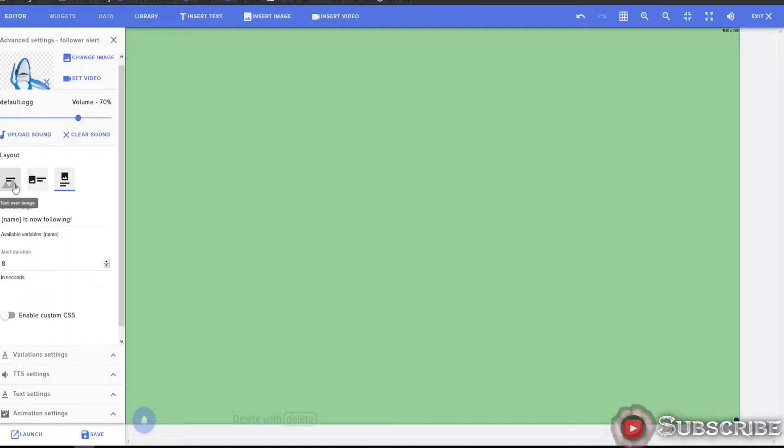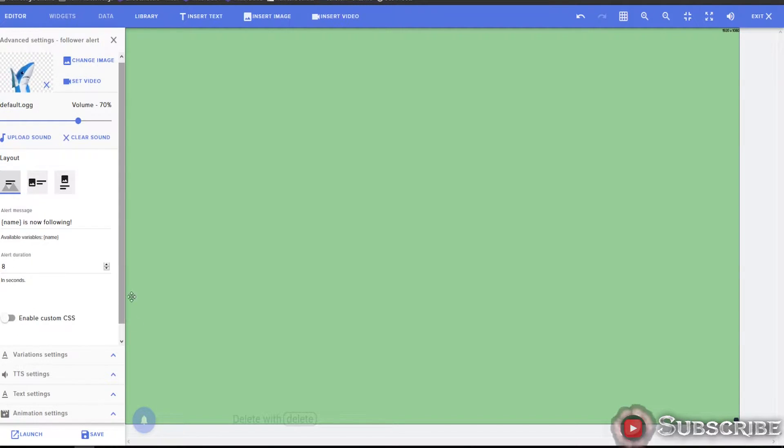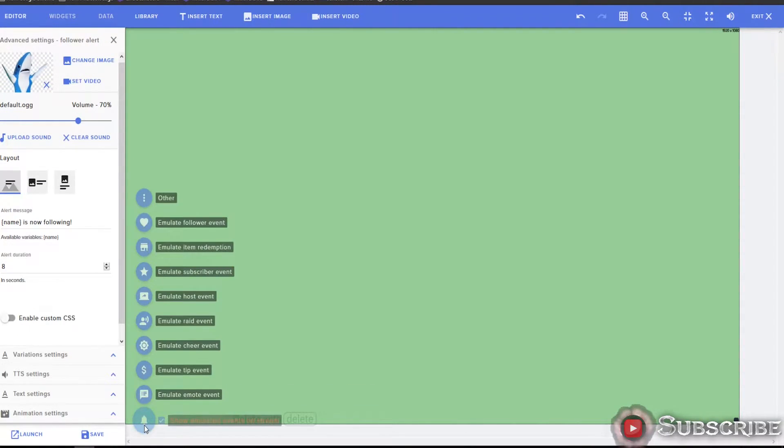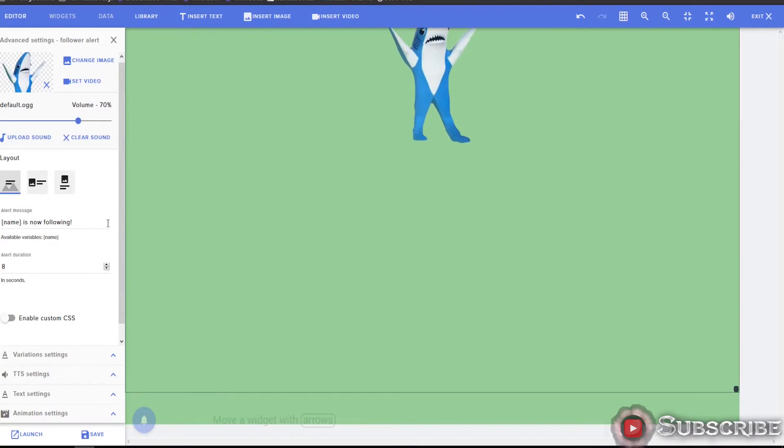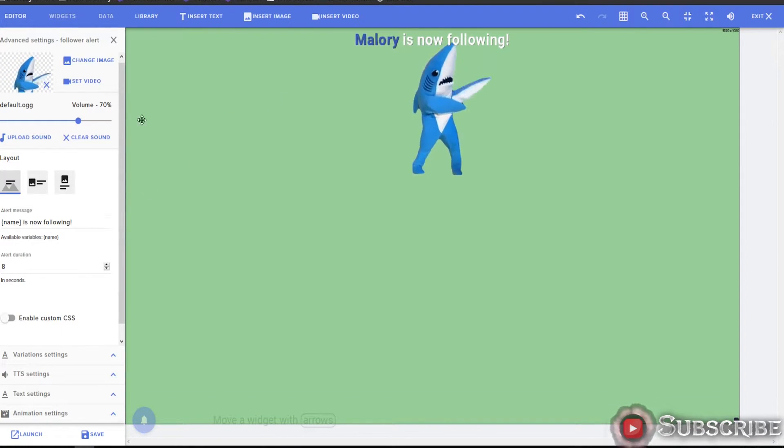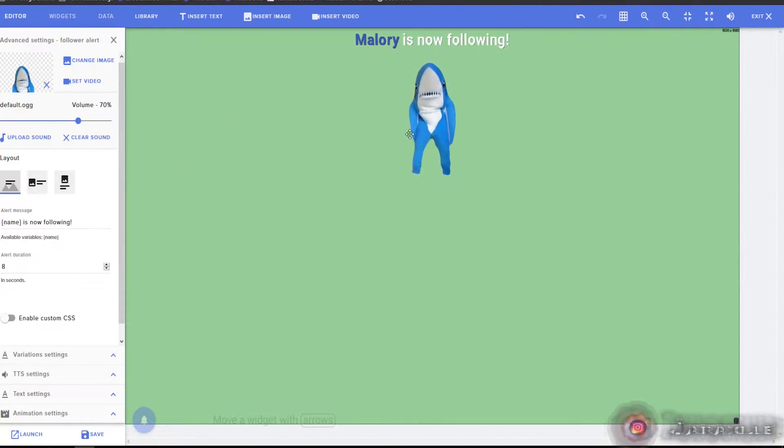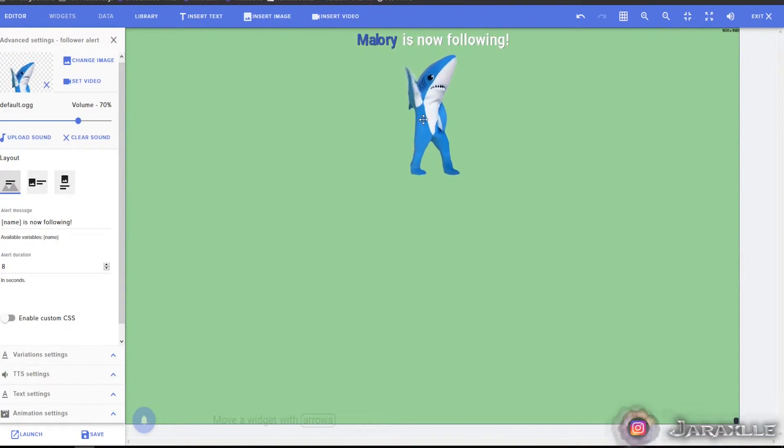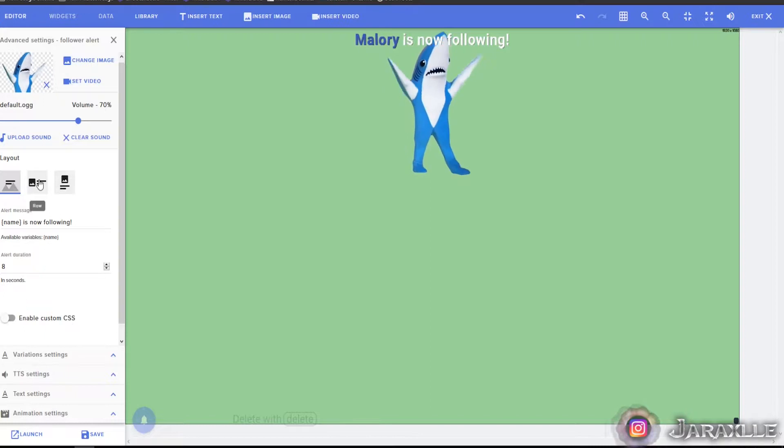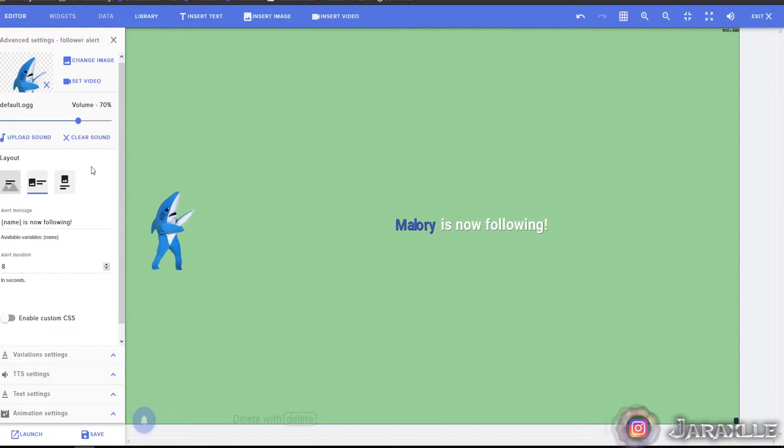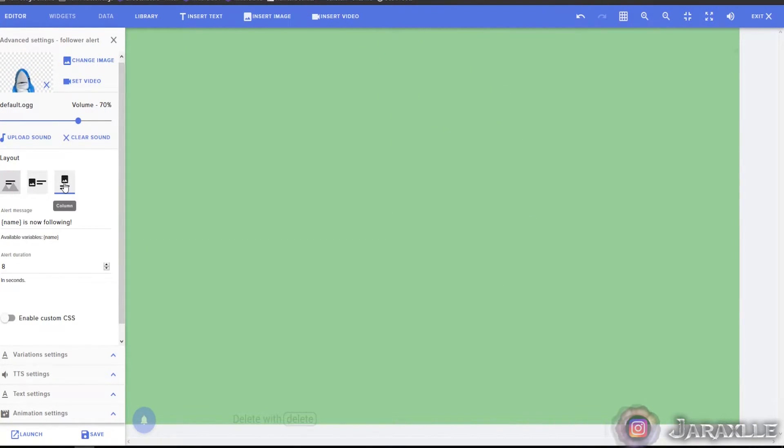For the layout, let's do a quick test here. You can see the differences. Okay, so this, the text is at the top. The image is here at the bottom on the side and the text is below.